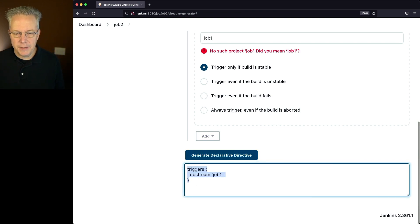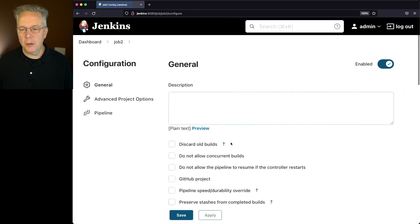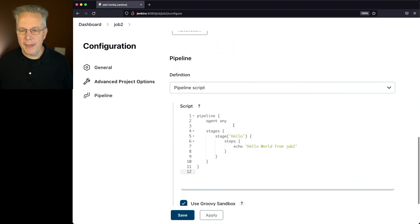So we're going to copy this, and let's go back over to job 2, configure, and add this in to our pipeline.